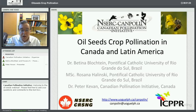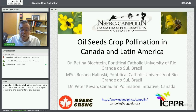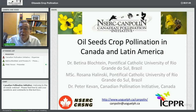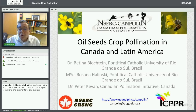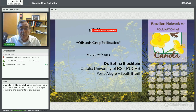Each presentation is about 15 minutes. You're welcome to type in questions as we go through in the chat box, and we'll answer those as we go along. At the end we'll have about 15 minutes for questions and discussion, and the speakers will be able to answer questions verbally at that time. Without further ado, I'll call on Bettina to give the first talk.